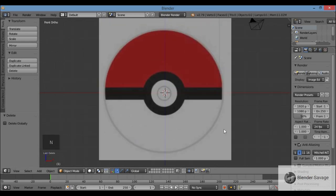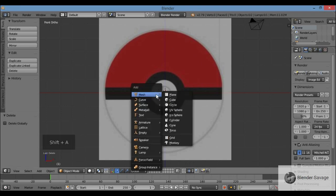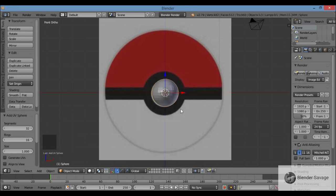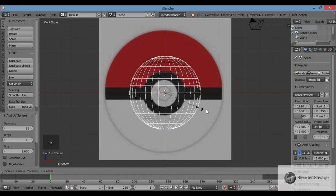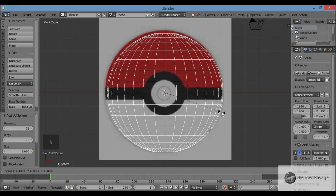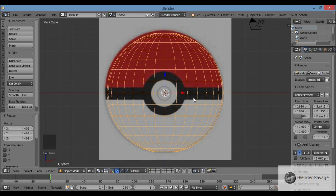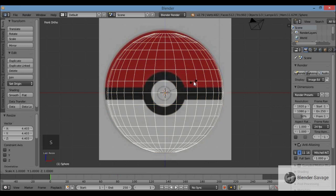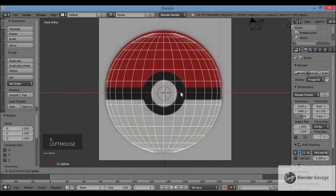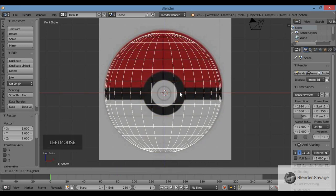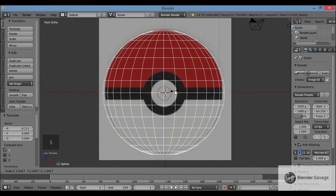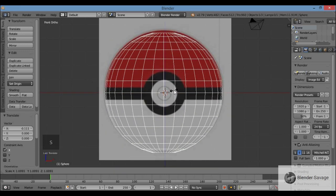Tuck away the N panel. I'll bring in a sphere to make the big part first: Shift+A, Add Menu, Mesh, UV Sphere. Hit Z for wireframe so we can see through it. Hit S for scale and scale it up to match your picture. Depending on your picture it might be a little oval or distorted — everything doesn't have to be perfect, just somewhat like it.